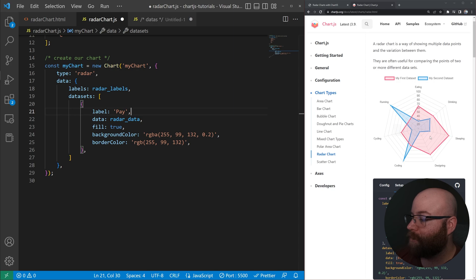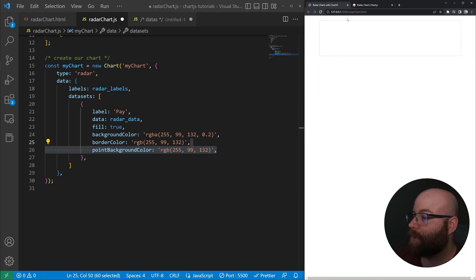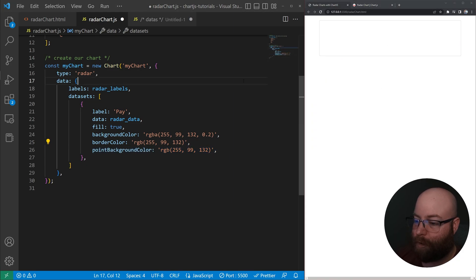And then we'll set a border color for the actual line color. So background color is the fill, border color is the line, and then point background color. This is just some styling for the actual points themselves here.